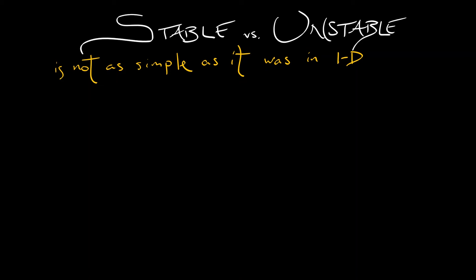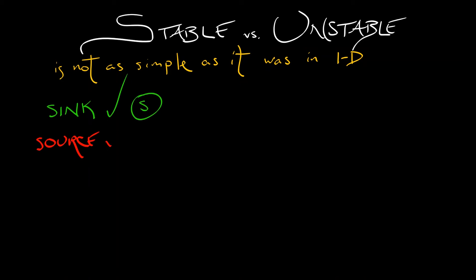Some things are clear. If I have a sink in 2D, that is definitely a stable equilibrium, whether it's a spiral sink or a regular sink. Likewise, if I have a source, there's no way we're not going to call that unstable. It's definitely unstable.